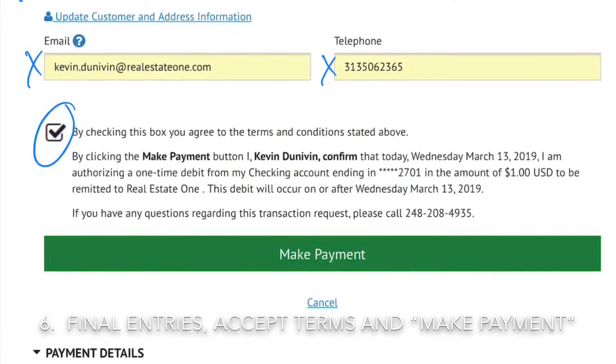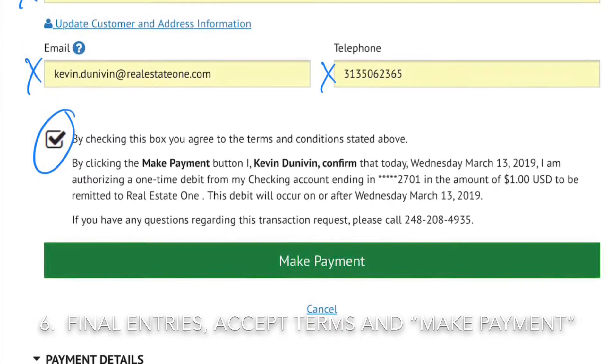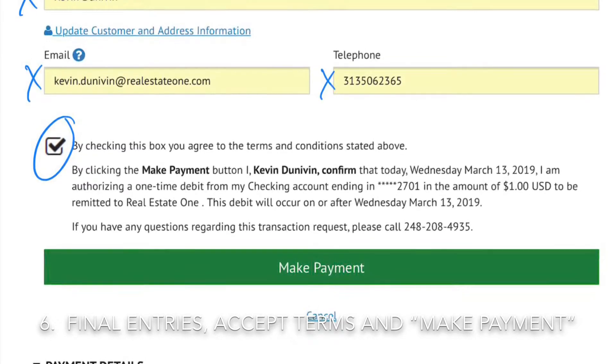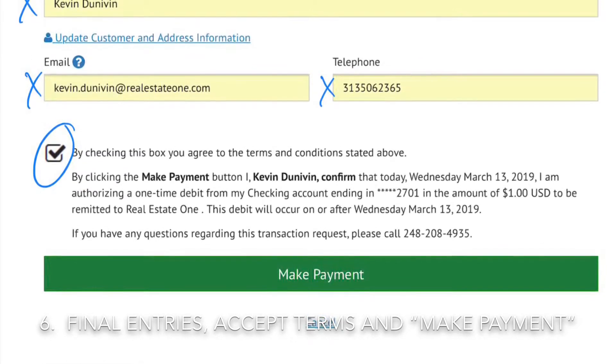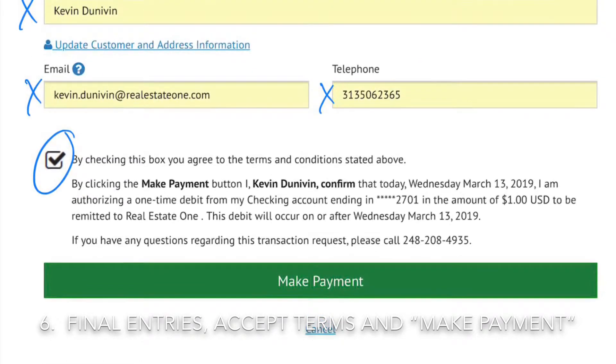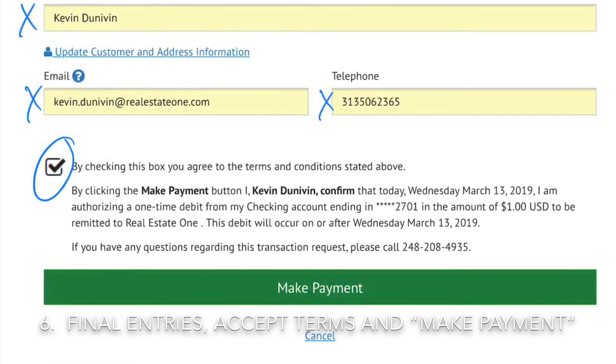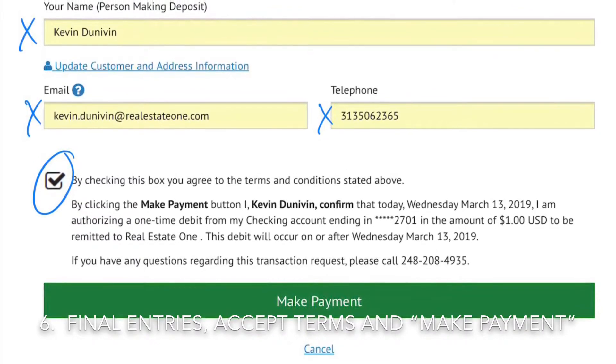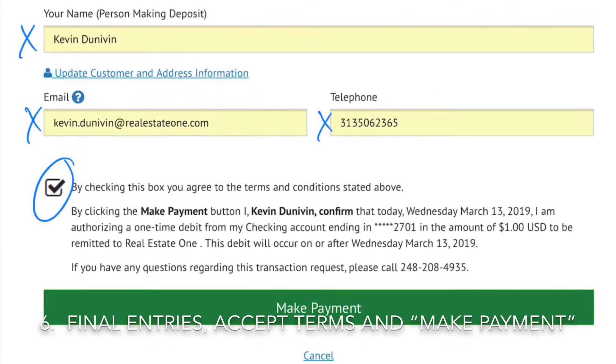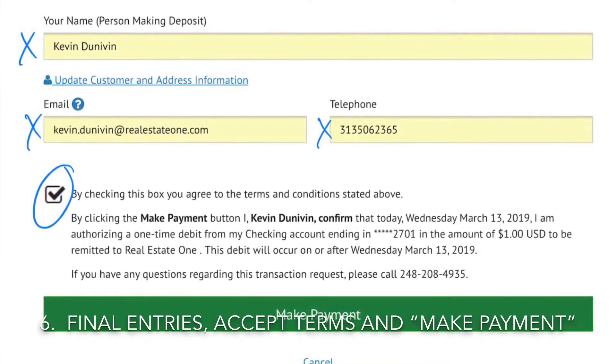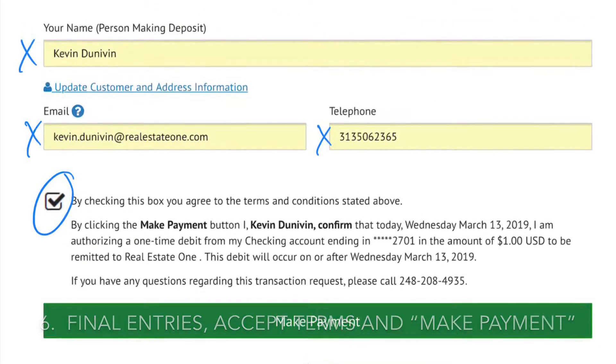This will take them to the second bank page where they will enter name, email address, phone number, accept terms and conditions, and click 'Make Payment'.